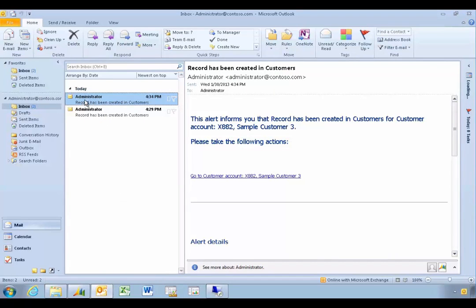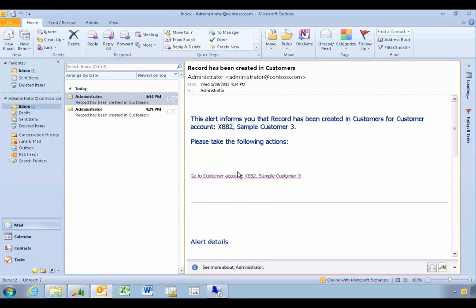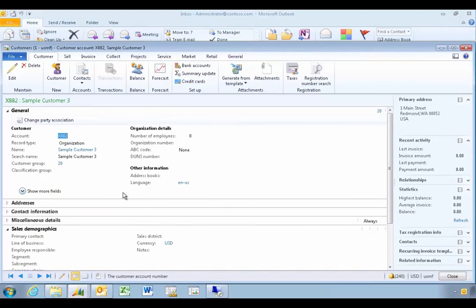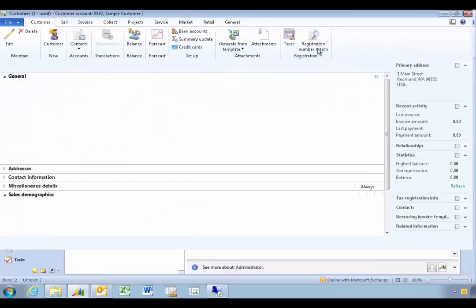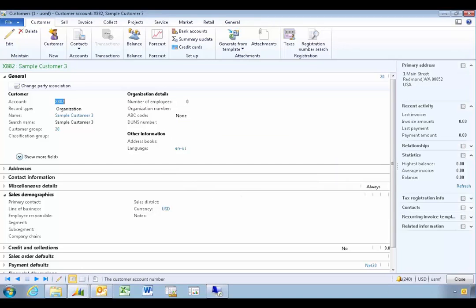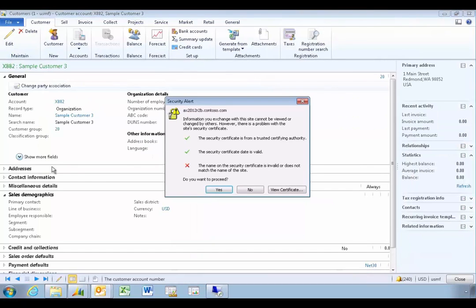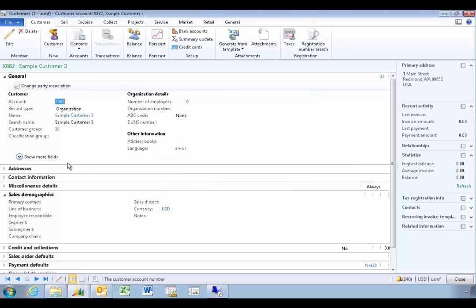Opening Outlook, we can see the two messages have been received. Here's the email message created from the alert. Clicking the link gives a warning asking if you want to connect to the Dynamics AX client, which will then open. Note that if the certificate isn't set up correctly, you may get a security warning — just click Yes to proceed. That's basically the complete process of configuring email and getting it sent end-to-end.